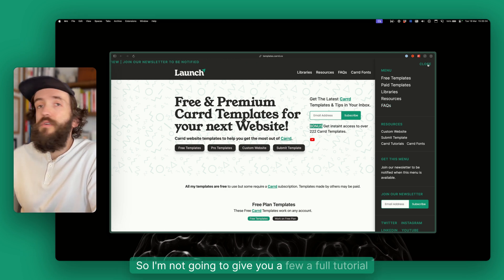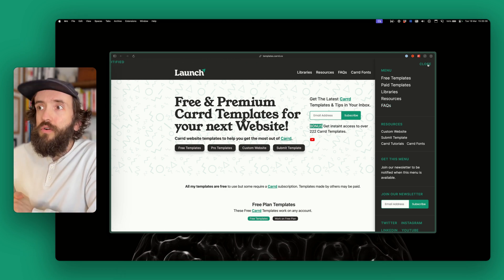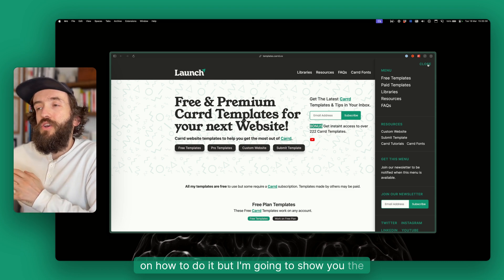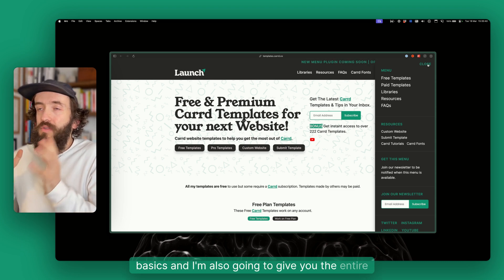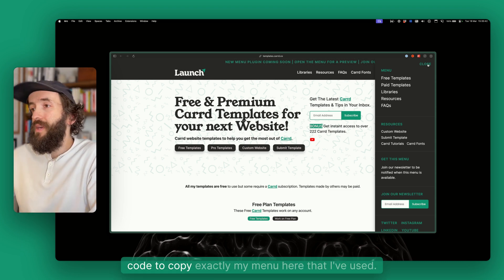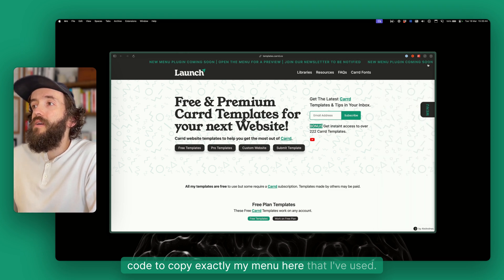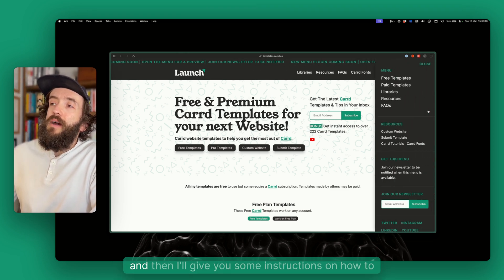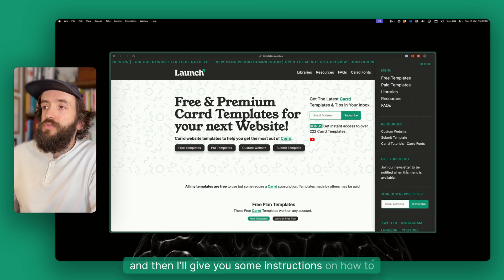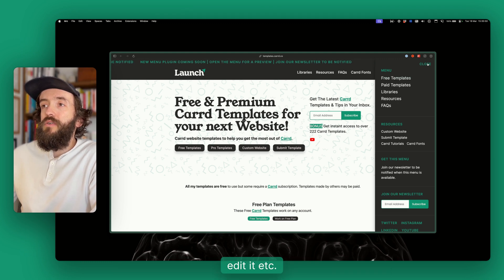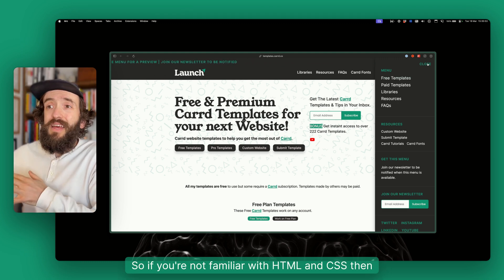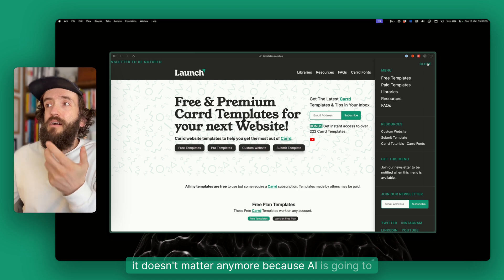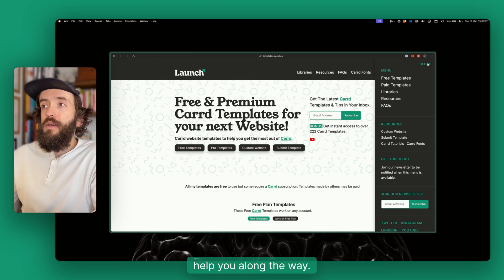I'm not going to give you a full tutorial on how to do it, but I'm going to show you the basics and give you the entire code to copy exactly my menu that I've used, and then give you some instructions on how to edit it. If you're not familiar with HTML and CSS, it doesn't matter anymore because AI is going to help you along the way.